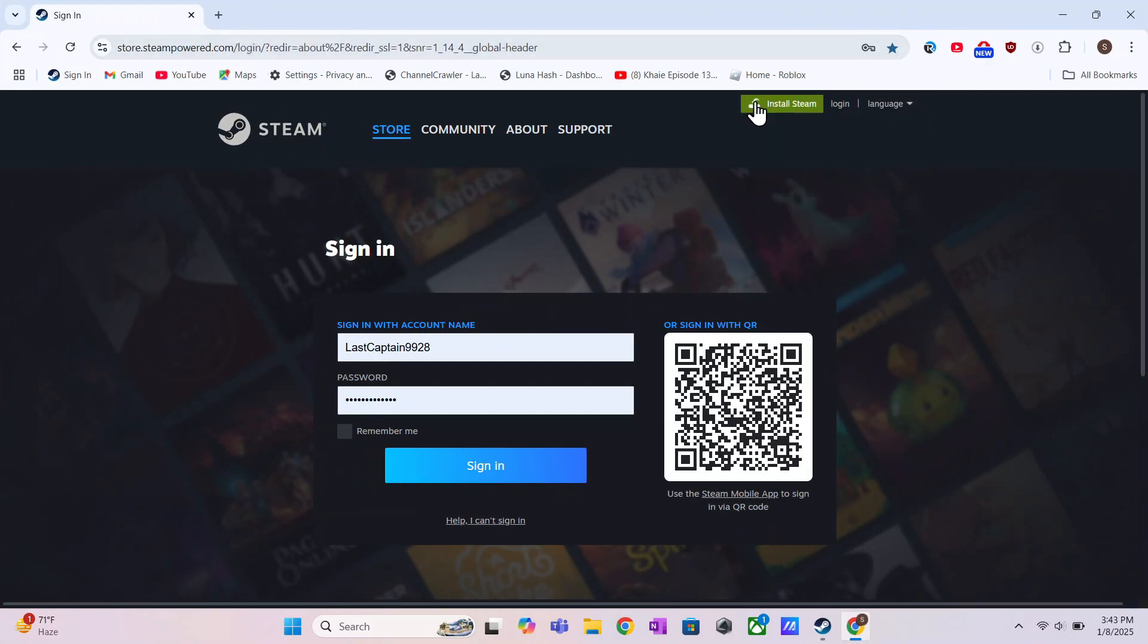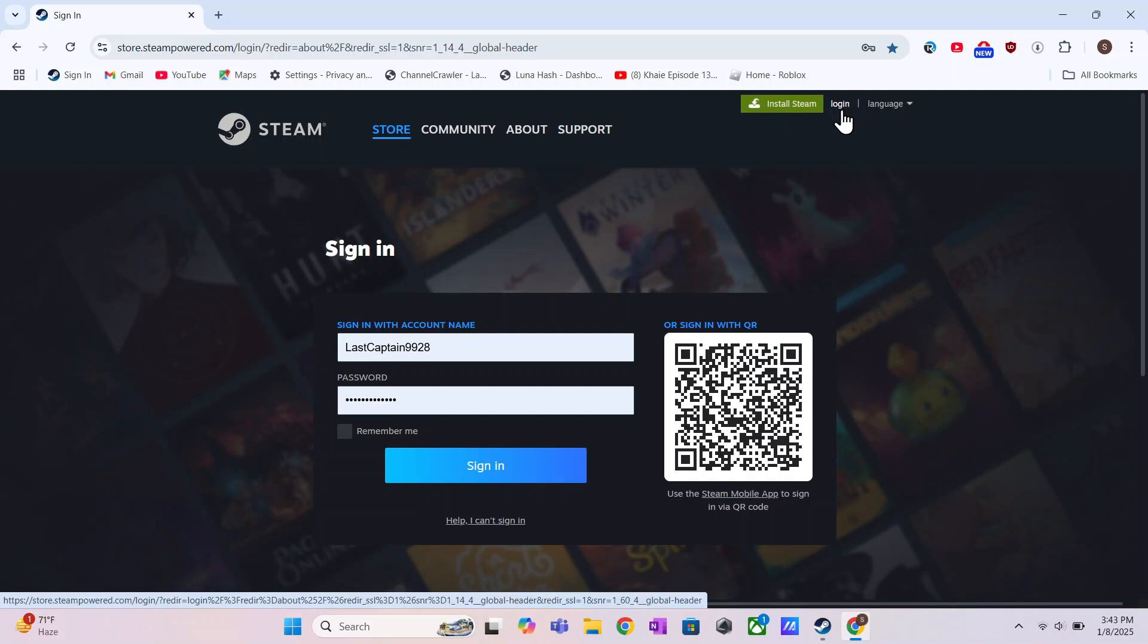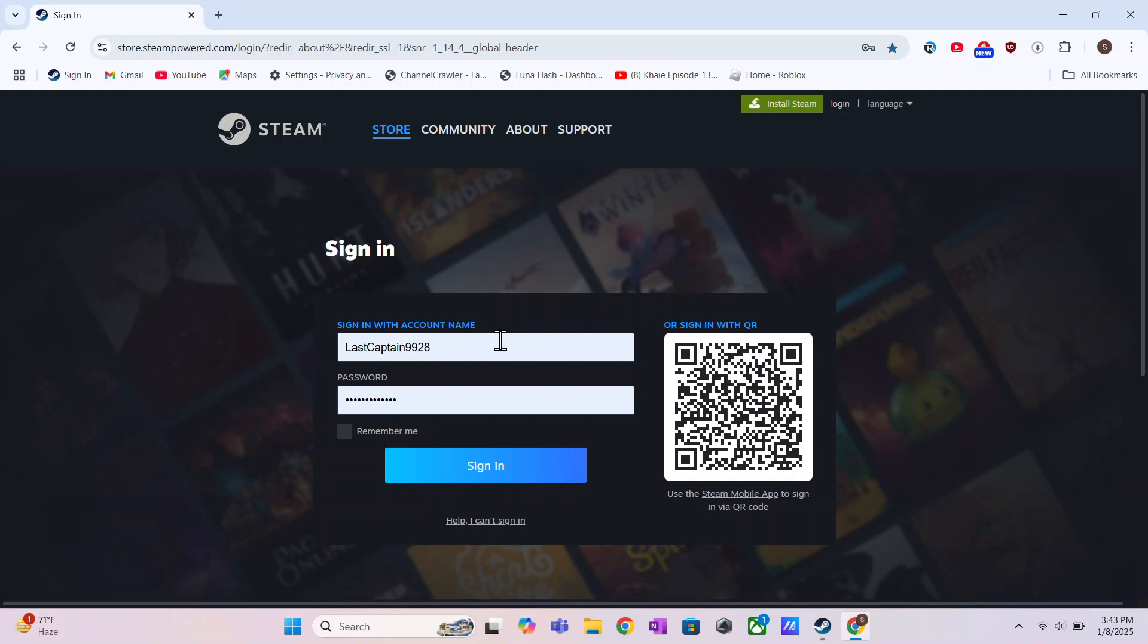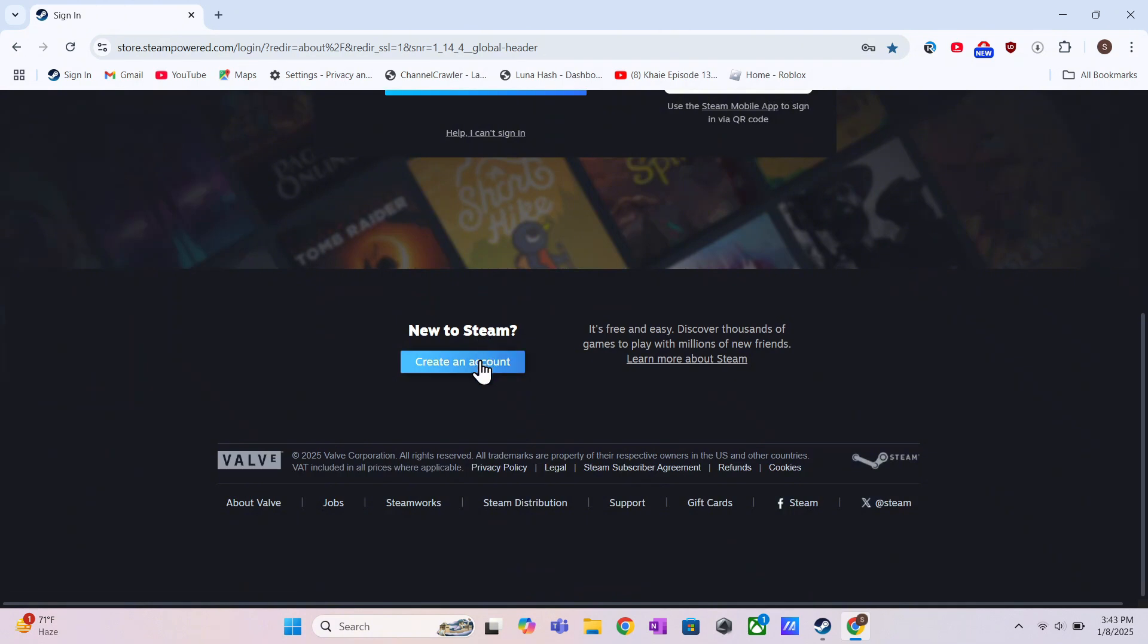Once you're there, click on the Login option at the top right. You'll need to log in to your account, and if you don't have one, just create a new account.